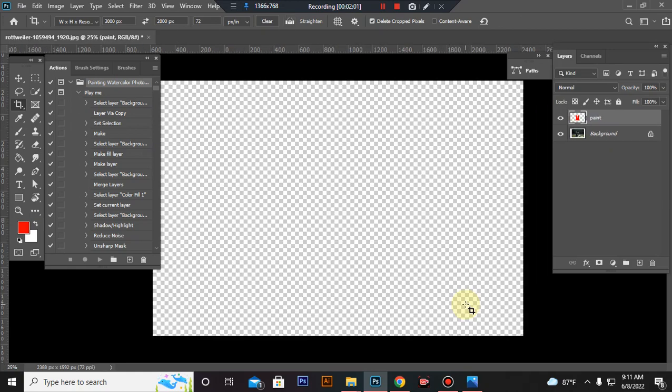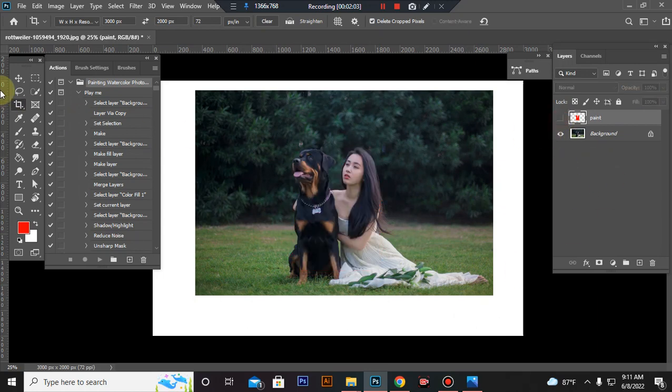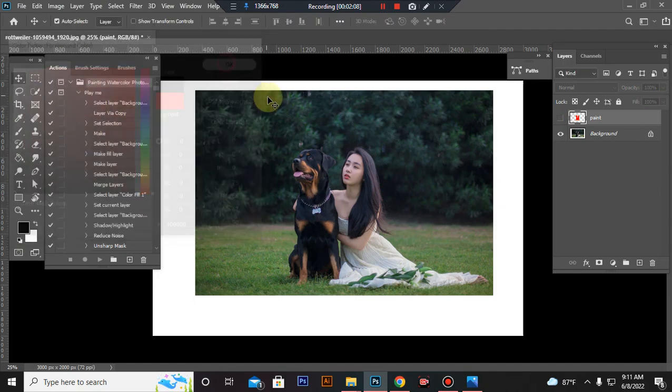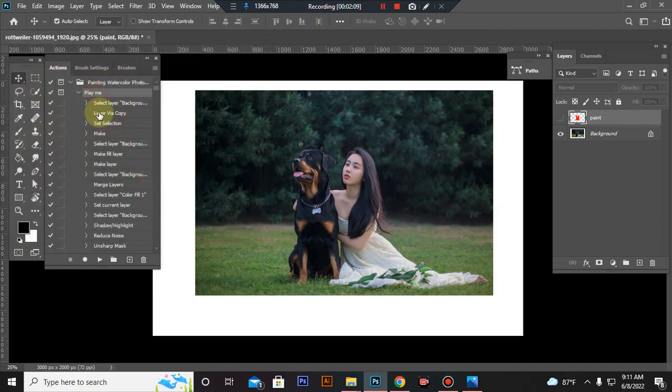Press enter button, close paint layer eye, set foreground color to black, and play the action.